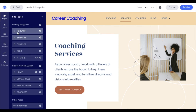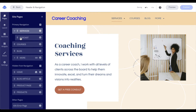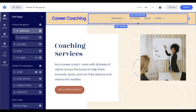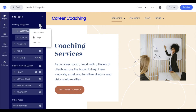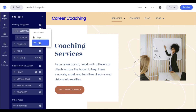We can move our navigation items around by clicking and holding those six dots, or even make sub-menus by going to the right just like this. We can also add pages into our navigation menu by clicking the plus sign, and we can create a new page within our site, or link to something like an external URL or a landing page published under the landing pages section of our Leadpages account.